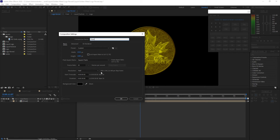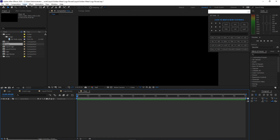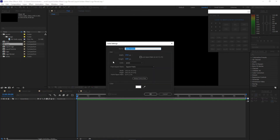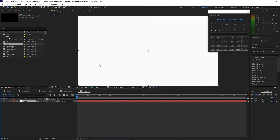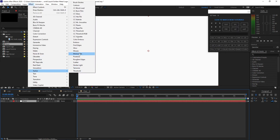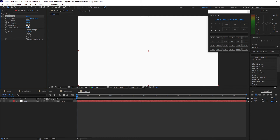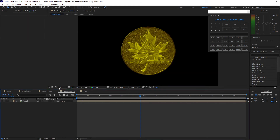Set the floor composition to 1920 by 1080p, 30 frames per second, 30 seconds long. Click OK. Go to Layer and create a solid named 'floor', 1920 by 1080p, color white. Click OK. Go to Effects and Presets, go to Stylize and add Motion Tile. Change the output width to 200 and output height to 200. Check Mirror Edges. Go back to the logo reveal composition, open the project panel, and drop the floor composition into the timeline. Enable the 3D layer.